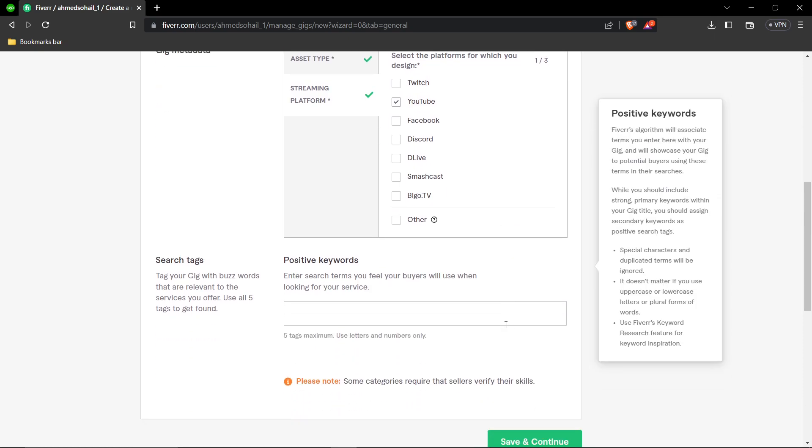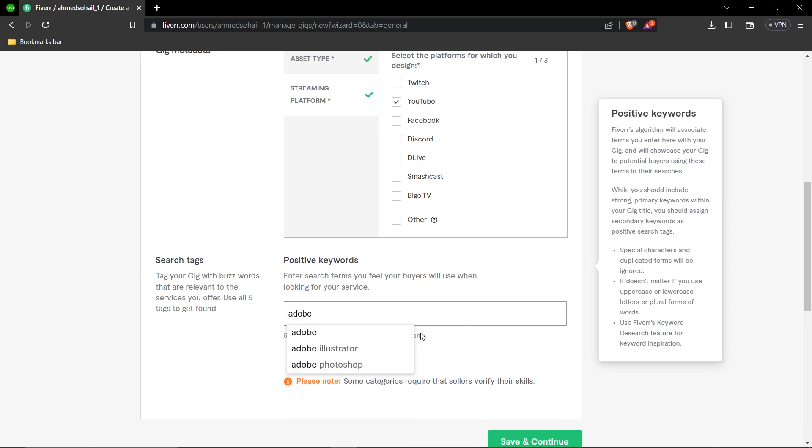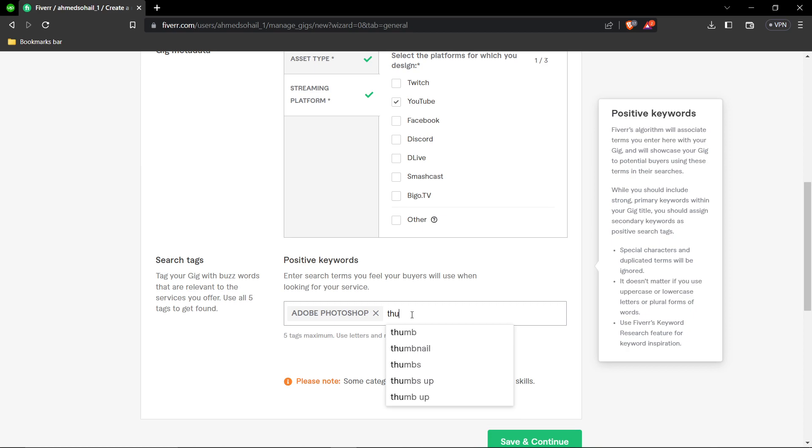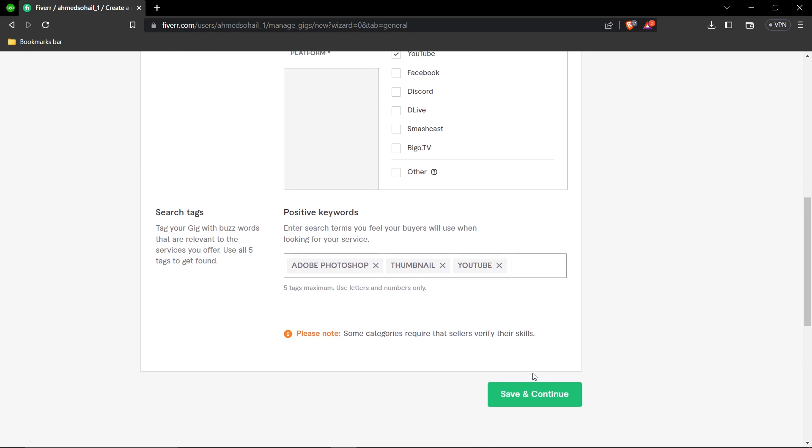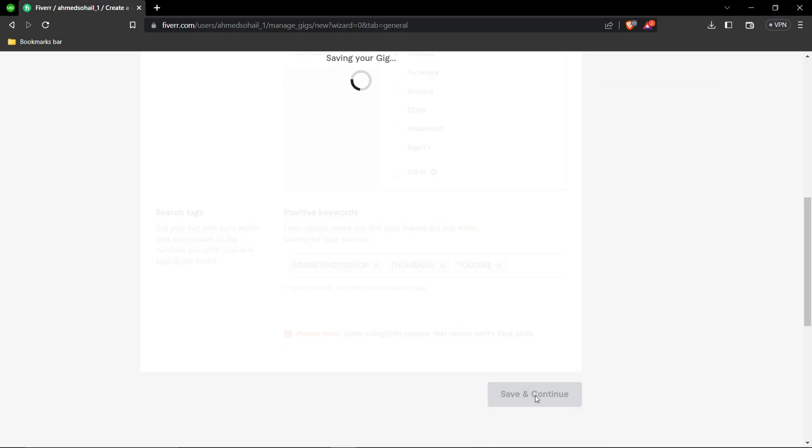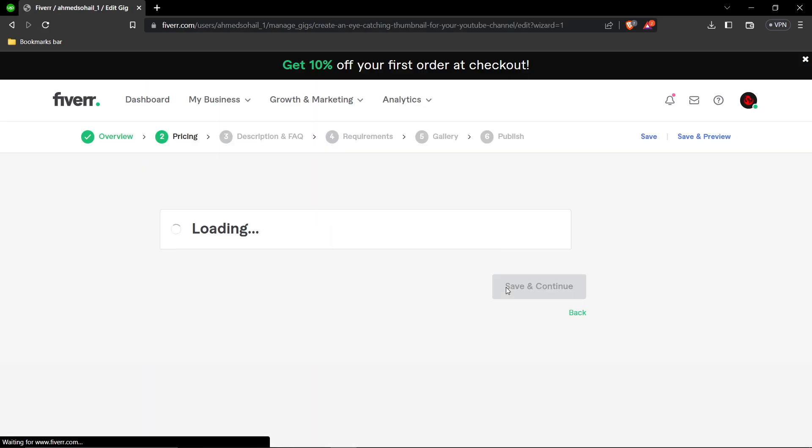Scroll down and enter some tags to help feature your gig, such as 'photo,' 'thumbnails,' and 'YouTube.' Then click Save and Continue.